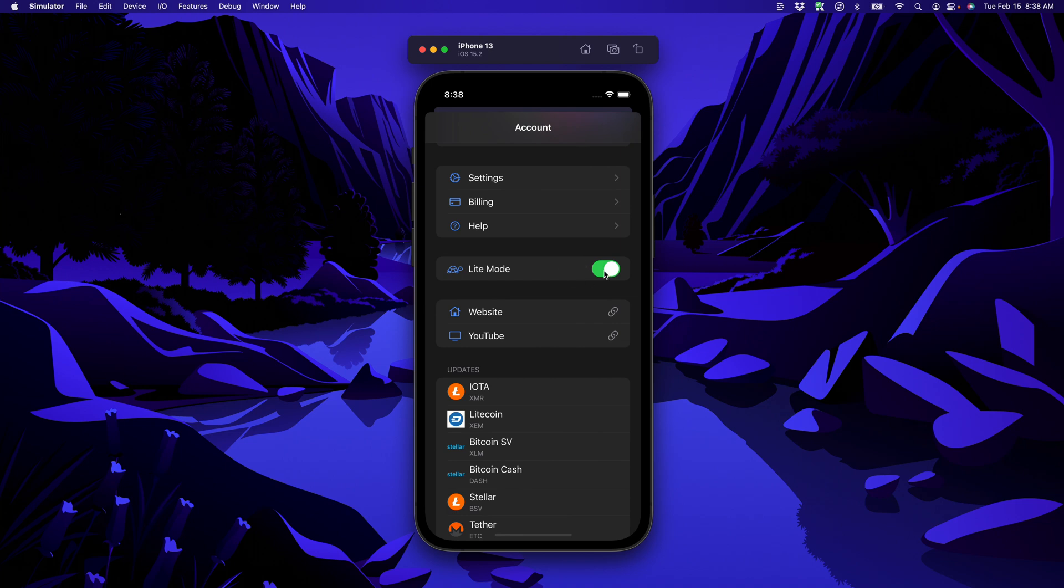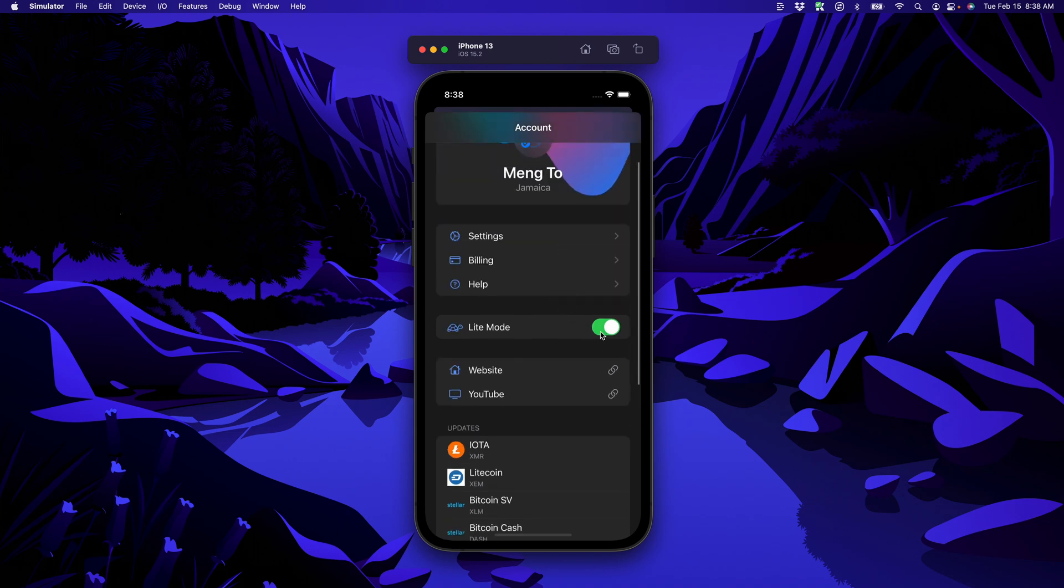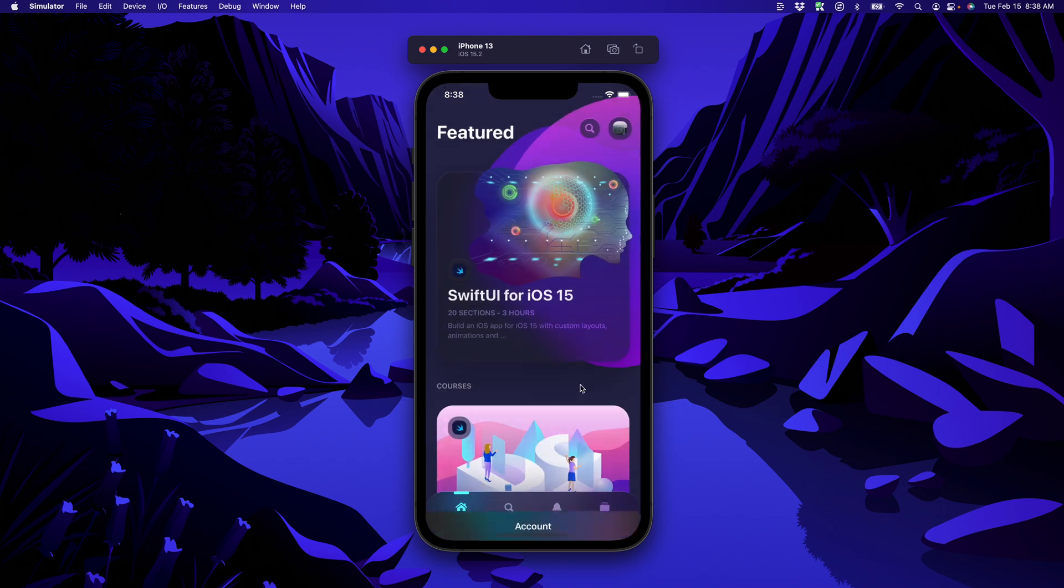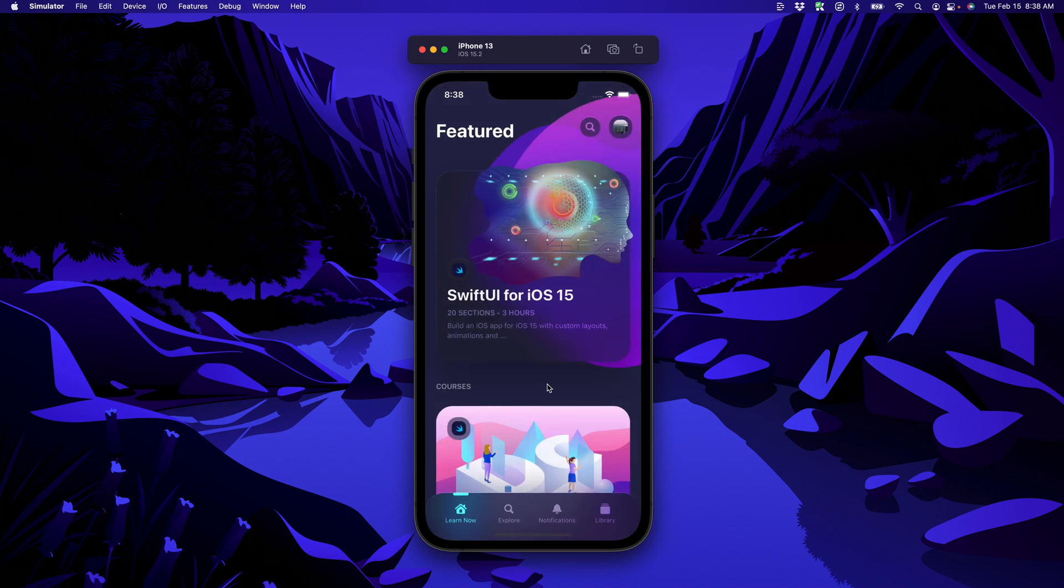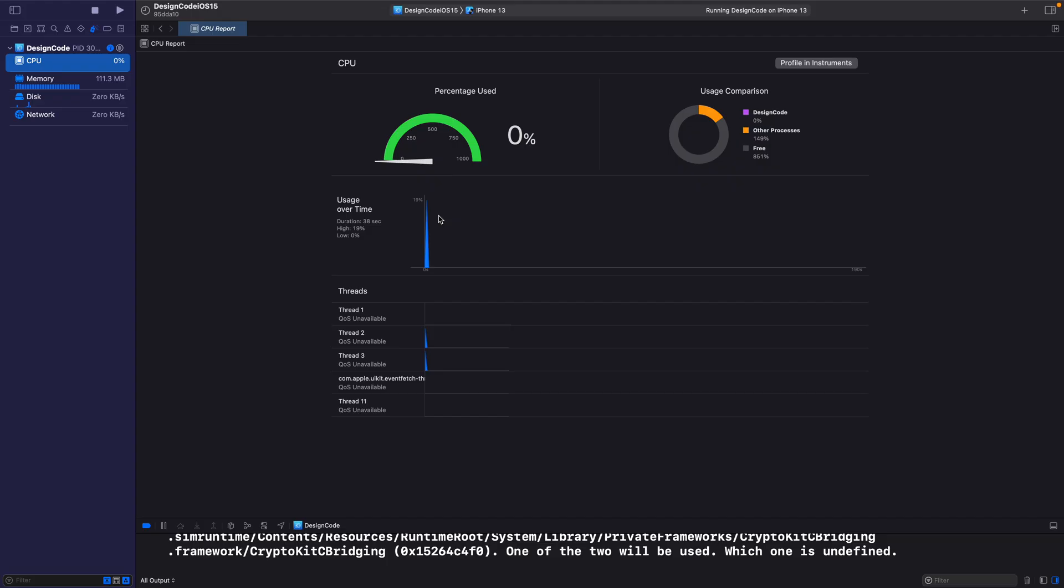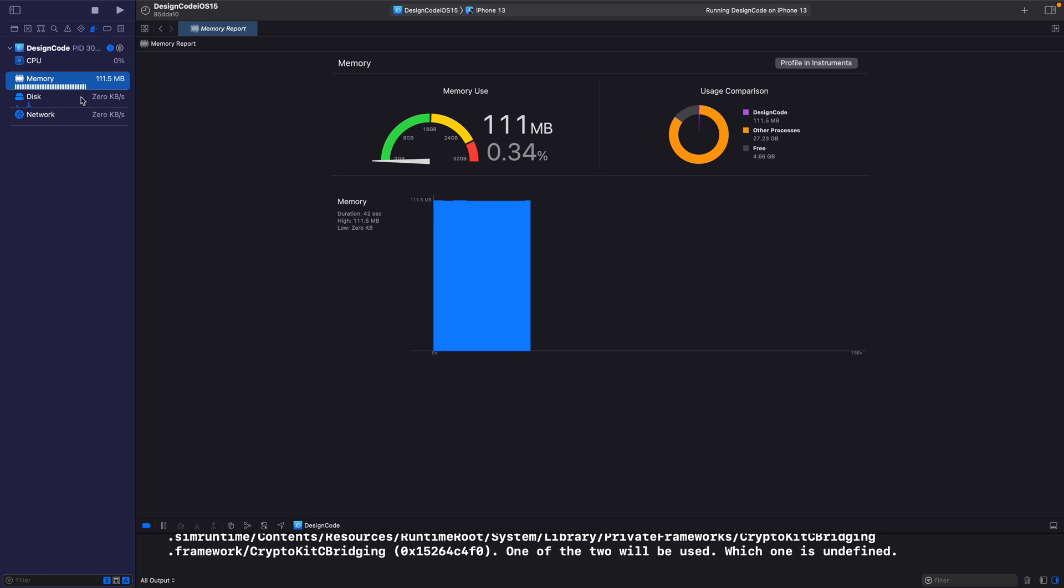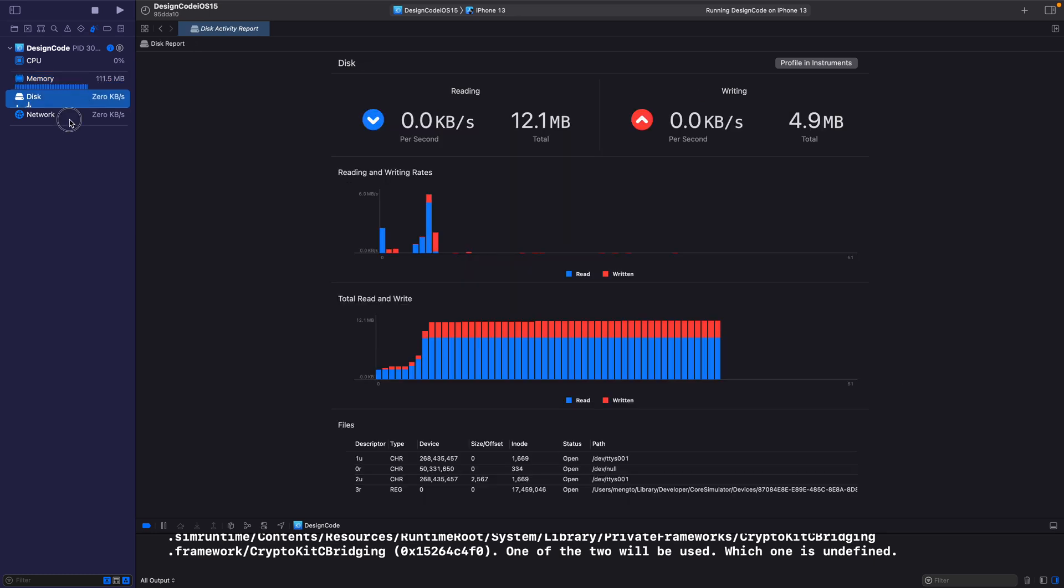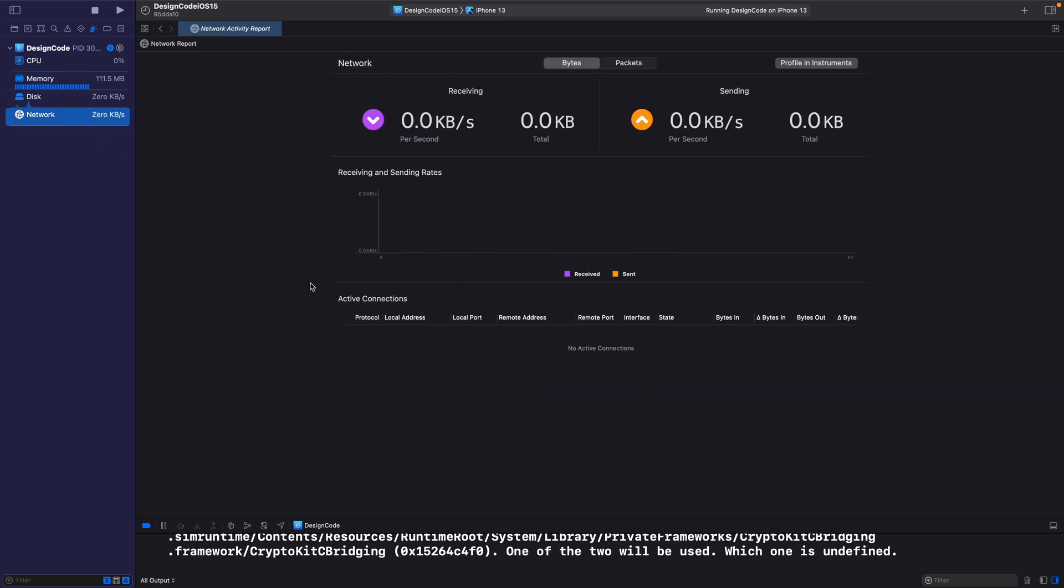Now we're going to add a little feature called the light mode, which allows us to focus on performance, which means that we can enable or disable drop shadows and some heavy graphics. At the same time, we're going to test the performance, look at the CPU usage, the memory, the disk, as well as the network calls.